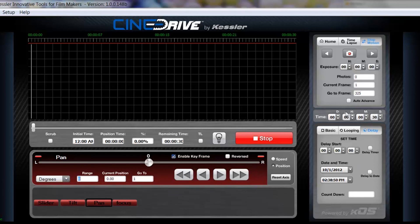That pretty much wraps up the quick run through of the software. So now we'll get into detail on each specific section.